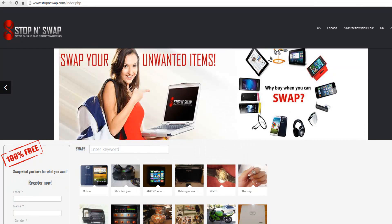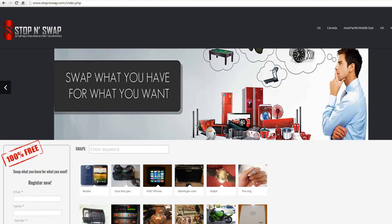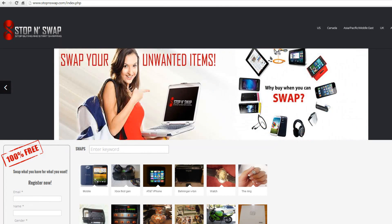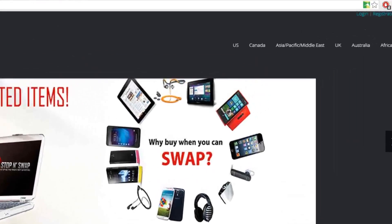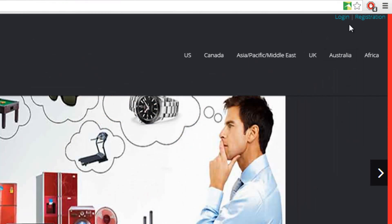Stop-and-Swap gives you the purchasing power of buying without using money. At stop-and-swap.com, we bring back one of the oldest ways to purchase products: the old way of bartering by exchange or swapping.